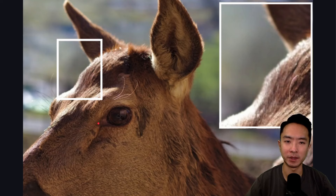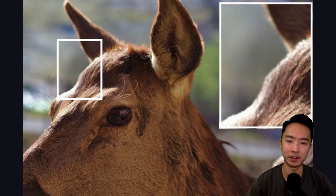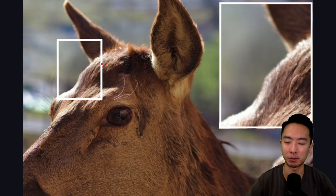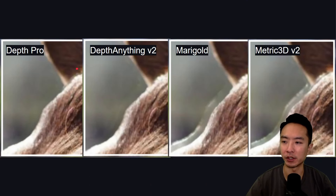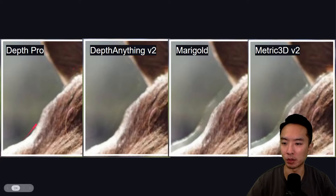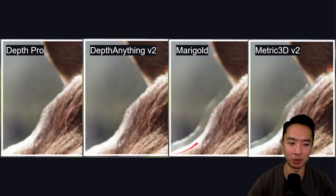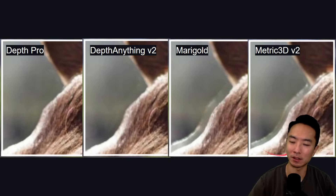Now let's look at some examples of novel view synthesis. The idea is that it takes an image, calculates a depth map, and then generates a new view from the depth map. Here you can see the original of a horse — pay attention to the top area. Depth Pro gives a very crisp border. DepthAnything v2 has a slight fuzz around the edges. Marigold is much more obvious, and Metric3D is much worse.